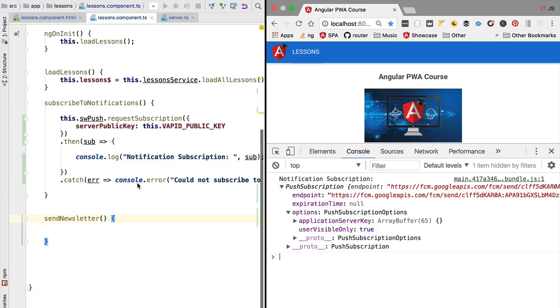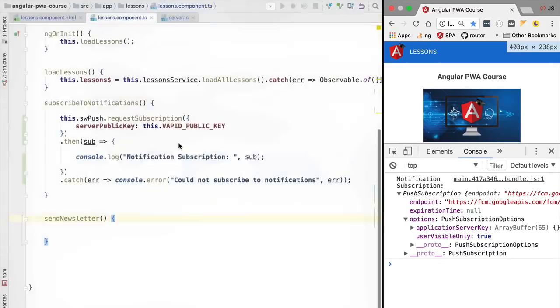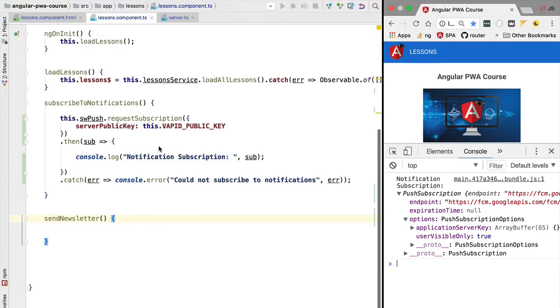This means that in order to be able to send notifications, the first thing that we need to do is to take this subscription object and send it to our server. It's from our server that we are going to trigger notifications. Notifications cannot be triggered from the client. This means that the first thing that we need to do with this push subscription object is to send it to the server where we will be able to use it.